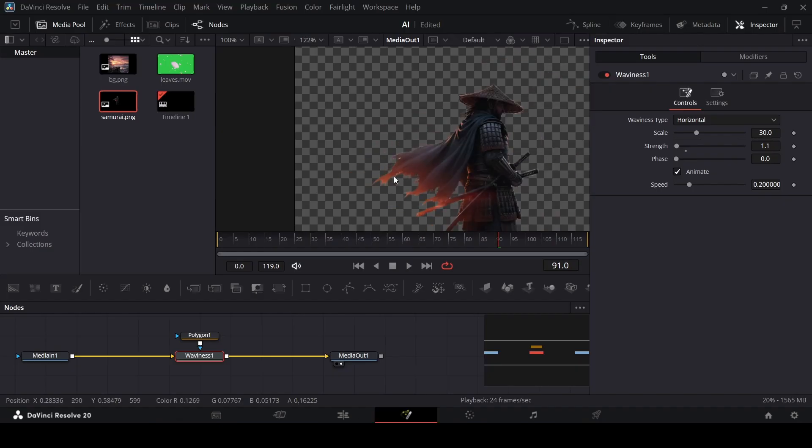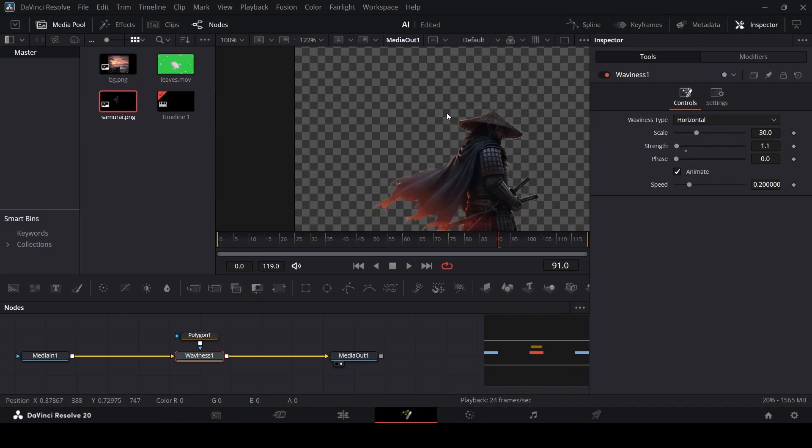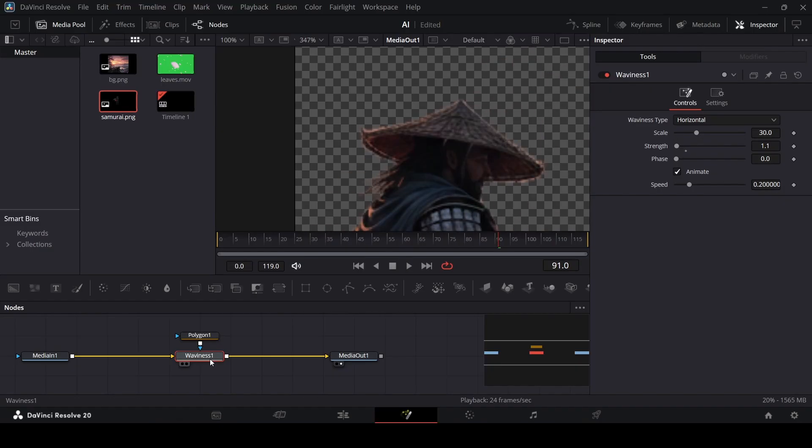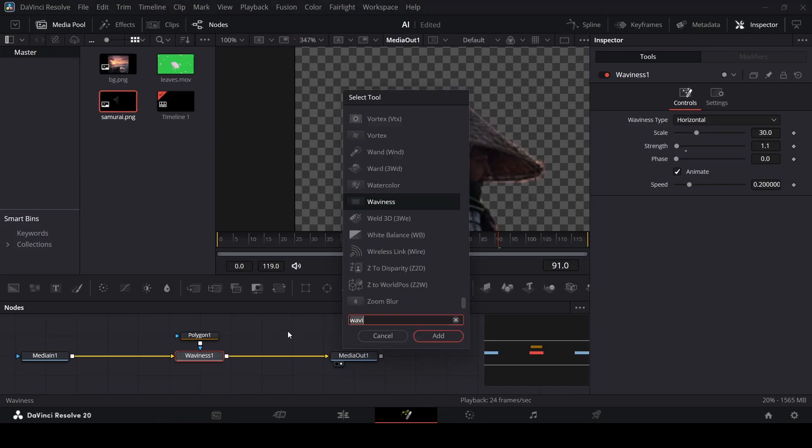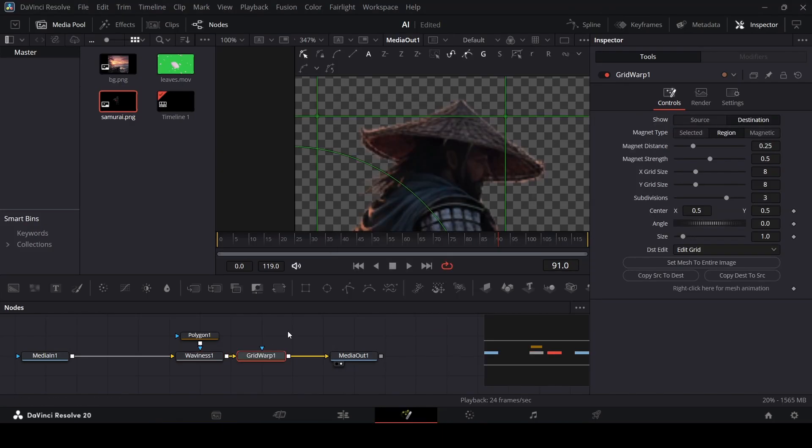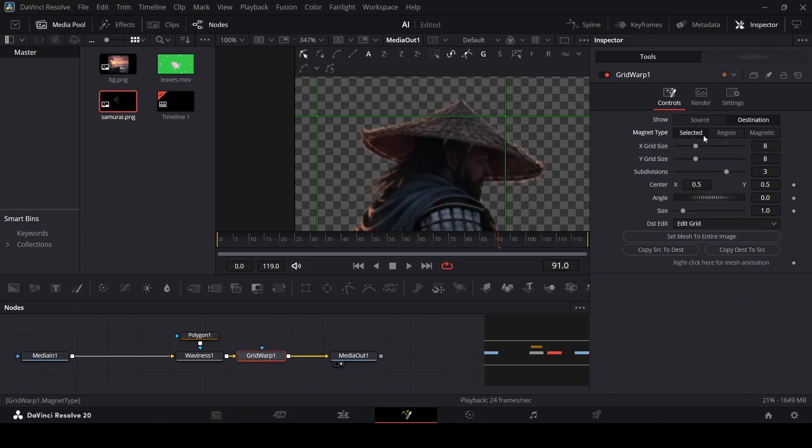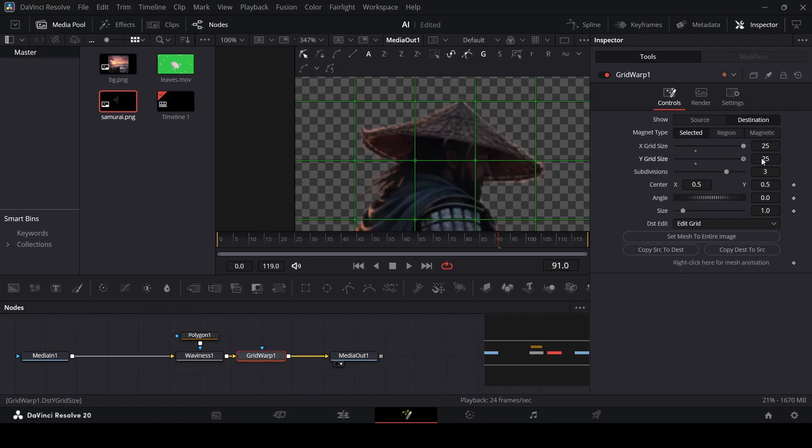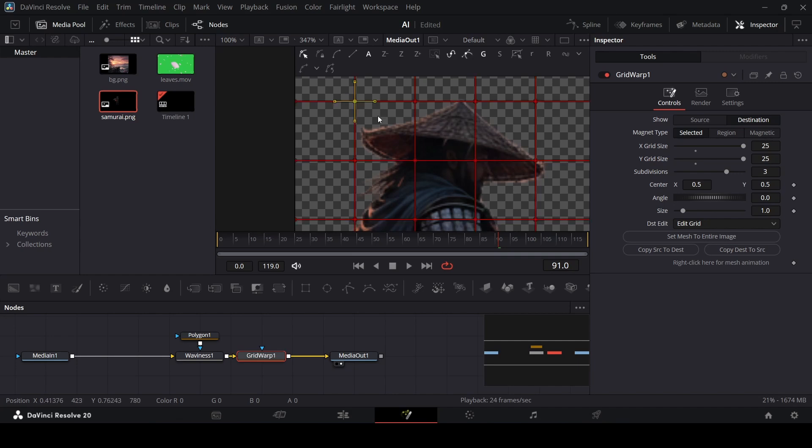Now we need to do the same thing for the hat. For this one, select your waviness, press control space, and this time we're going to be using the grid warp. Make sure this is connected, then go over to the selected. Increase the grid size, both on the X and the Y. Then you can just go ahead and use any point. Just select any point, and if you move this, you will see that the hat is moving.